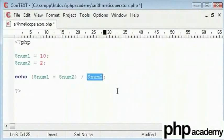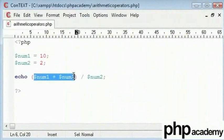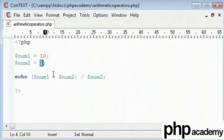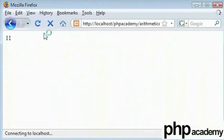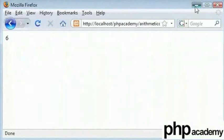So here what it will do is, num1 plus num2 which is 10 plus 2 which gives 12 divided by 2 which should give us 6. Let's refresh that and we can see that it worked.